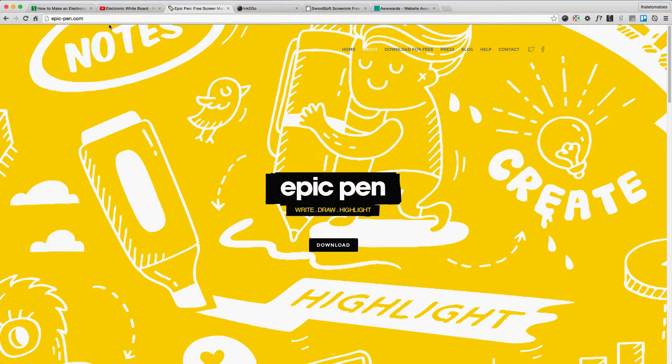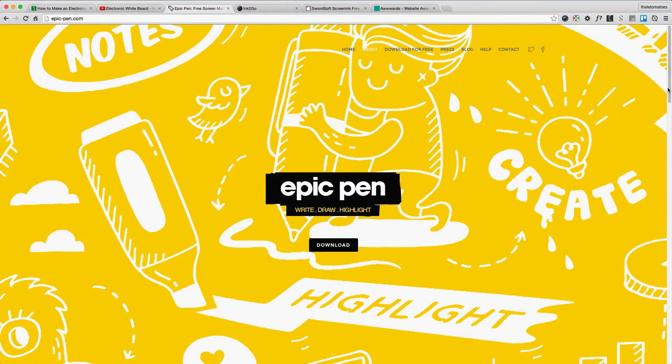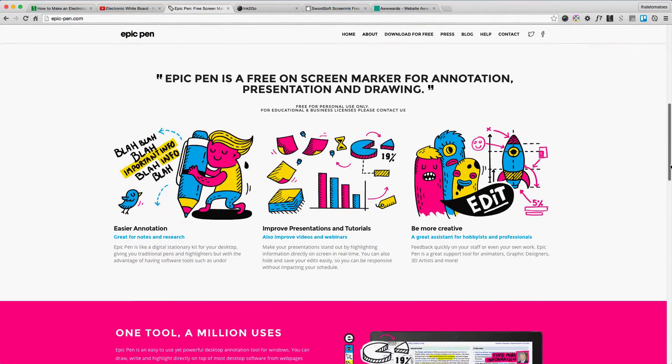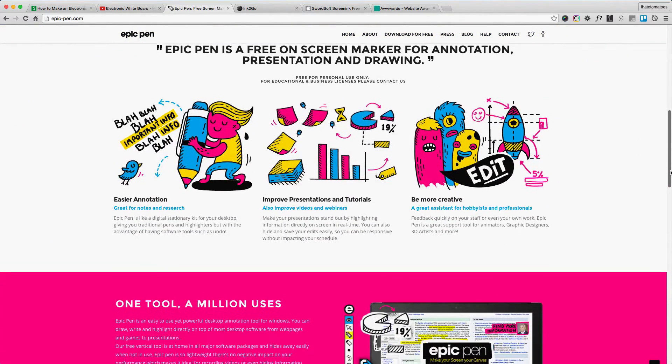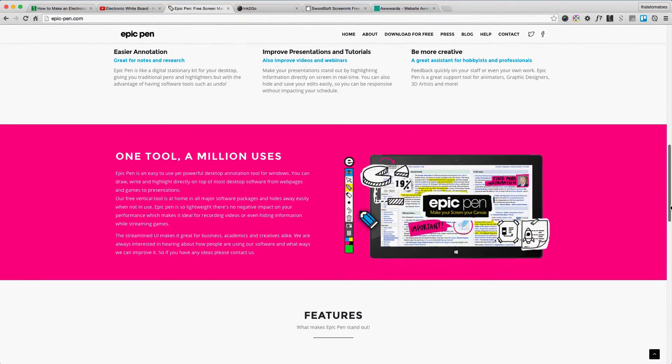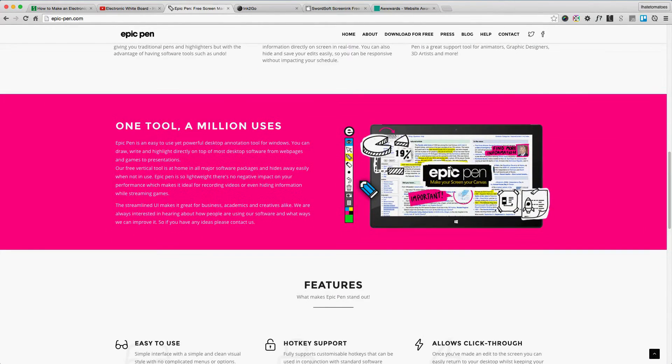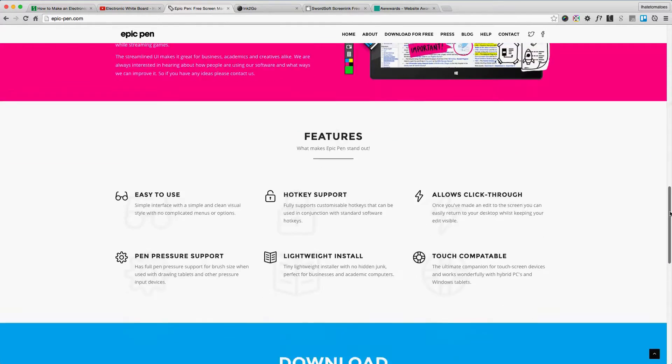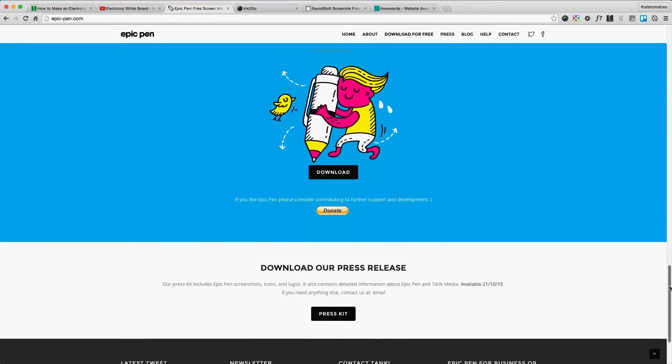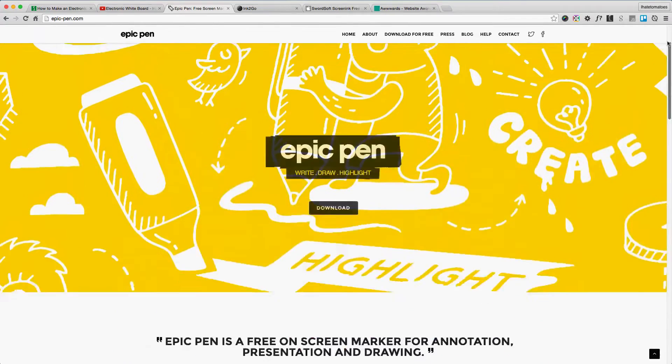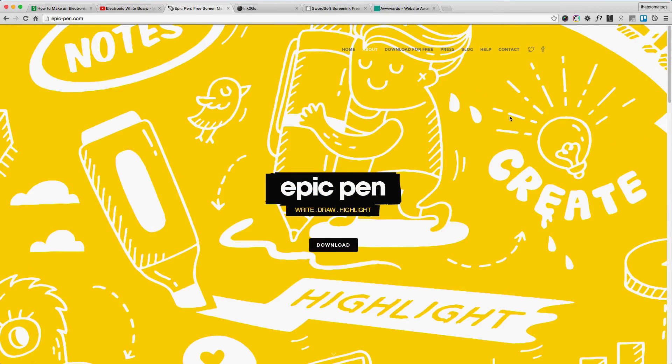Here are three applications that might be useful. The first one is called Epic Pen, which looks pretty good and might be useful for PC users because it's not on Mac. I can't really test how it works, but it looks like a playful little tool for PC users.